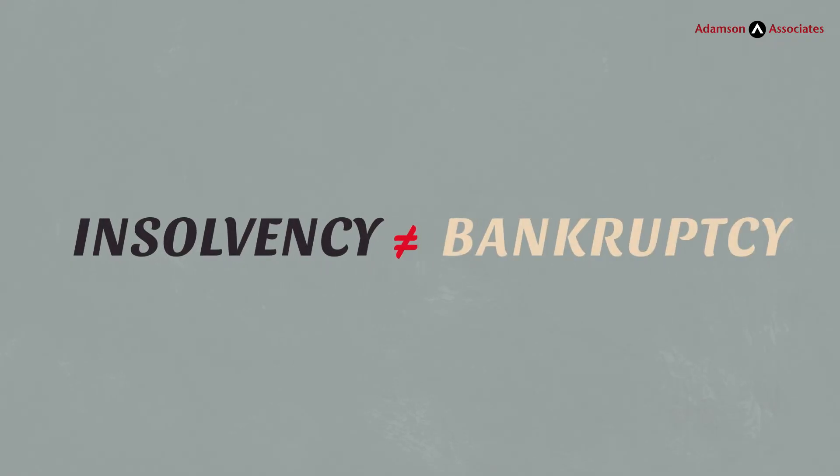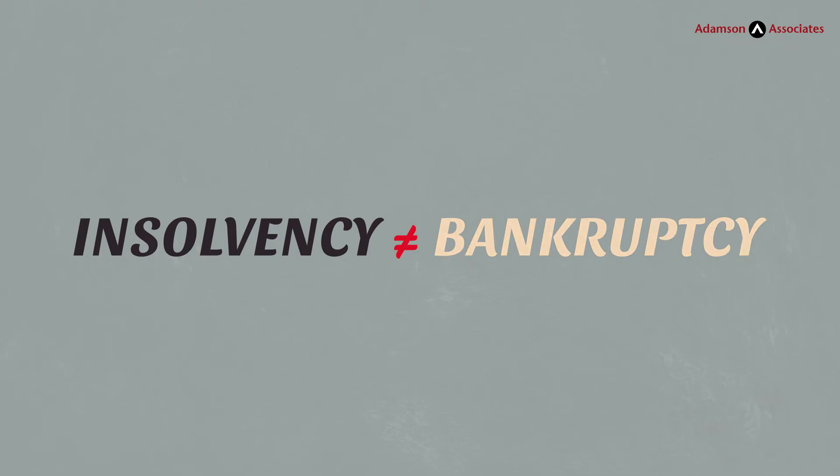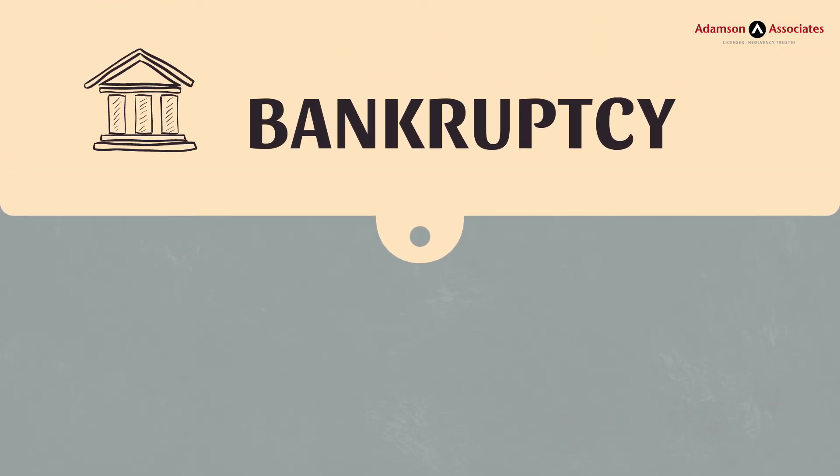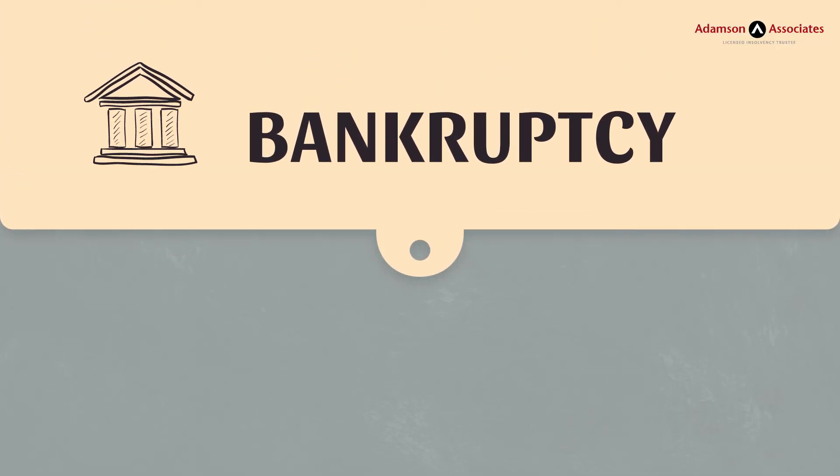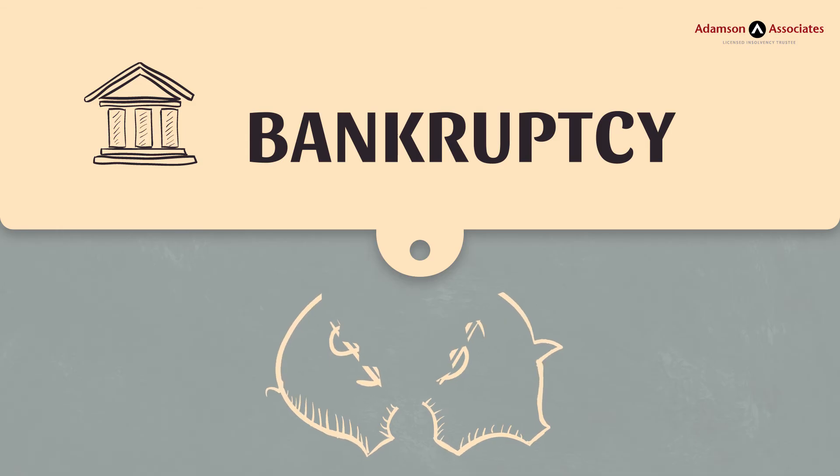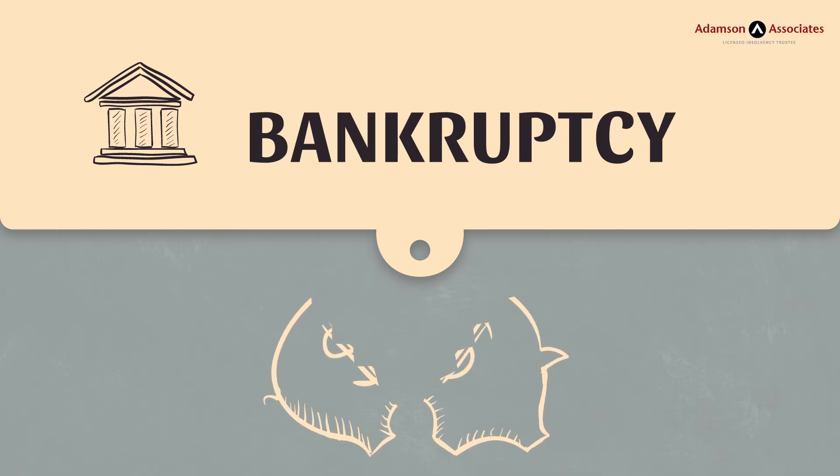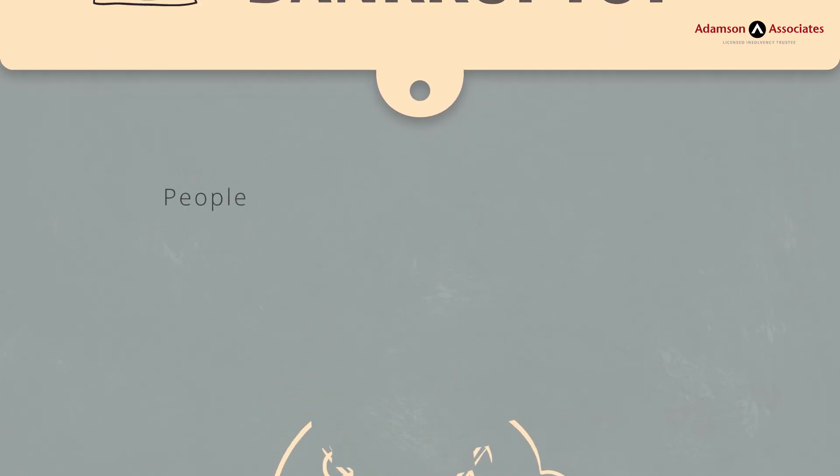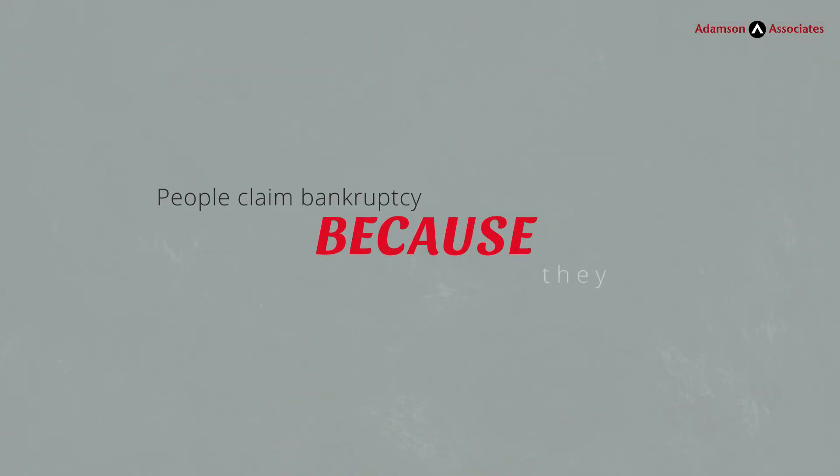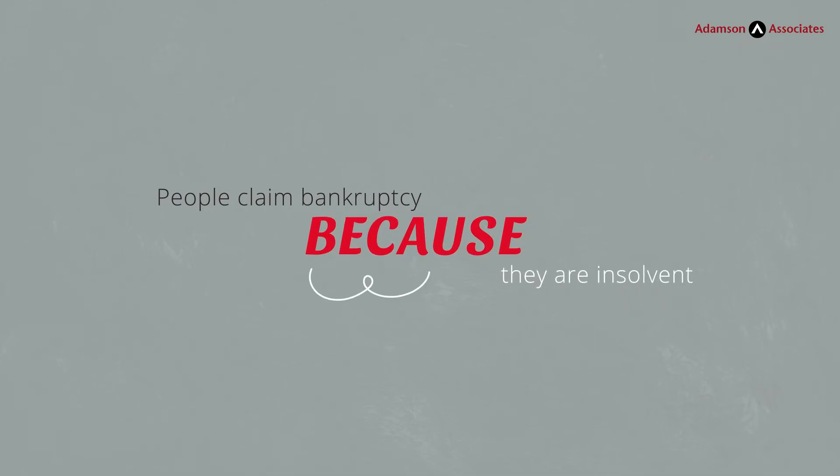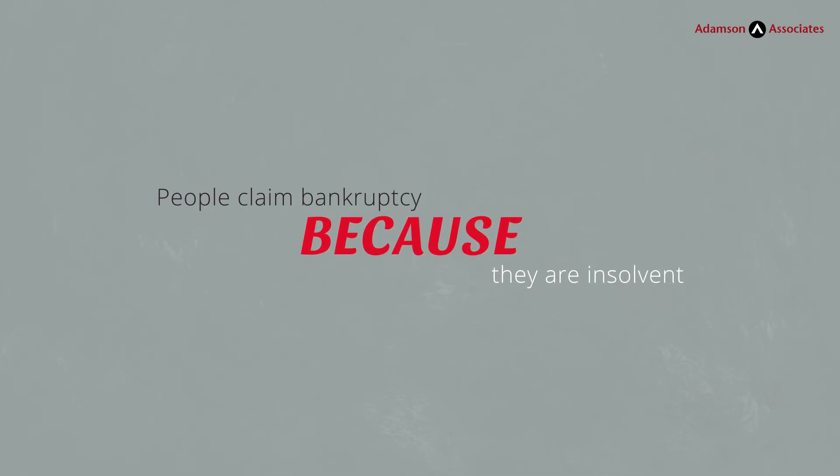Remember, though, that insolvency is not the same as bankruptcy. Bankruptcy is a legal designation. Insolvency is a financial state. What's that mean? People claim bankruptcy because they are insolvent.